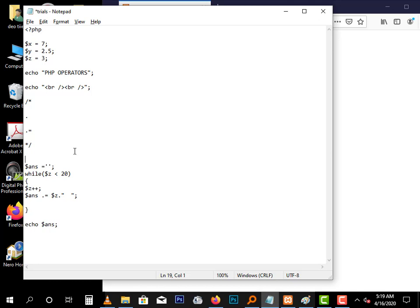Now we have array operators. We are not going to go deep into those. We also have conditional assignment operators. We are not going to go deep through those either. For now, let's keep it at that. We shall go through the array operators as we learn about arrays, and the conditional assignment operators we shall also study about those in the future.